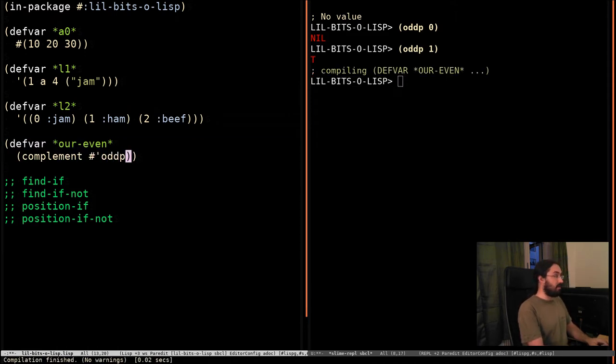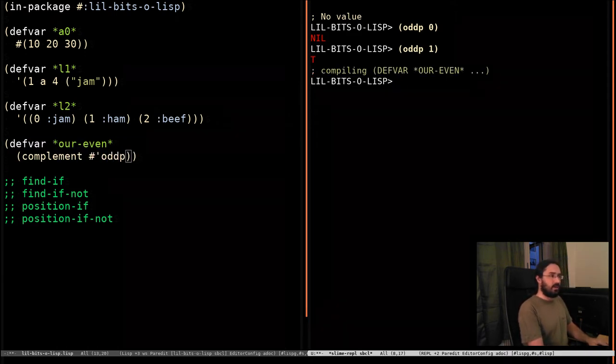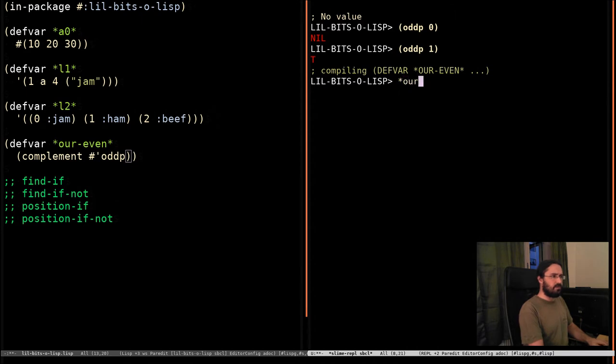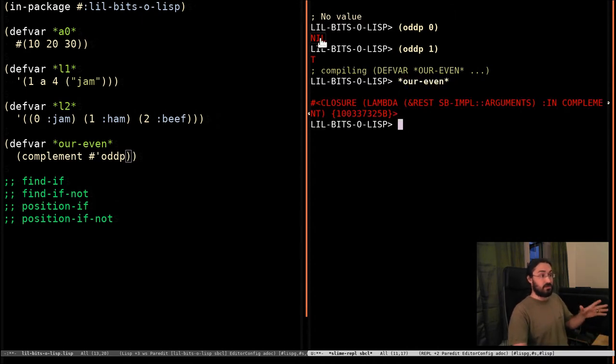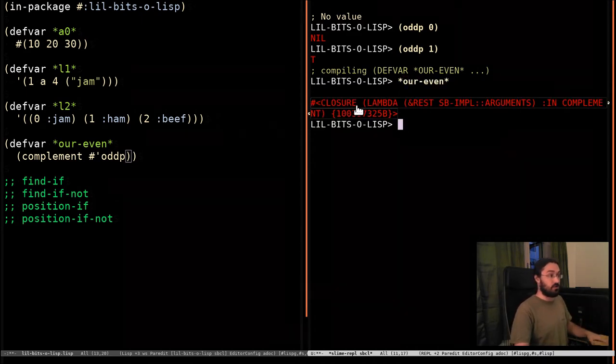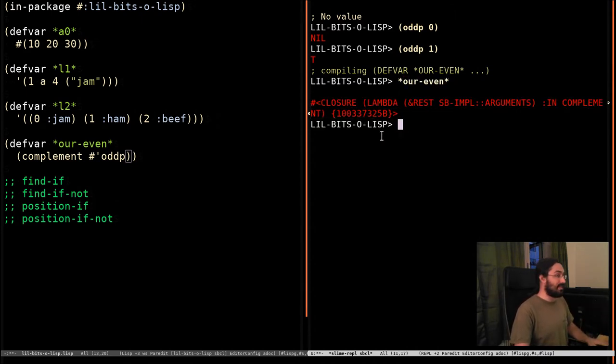If I compile that, and we look at our even, we can see that it is a function. It's some closure. We don't know what exactly is in it. But let's test it out.